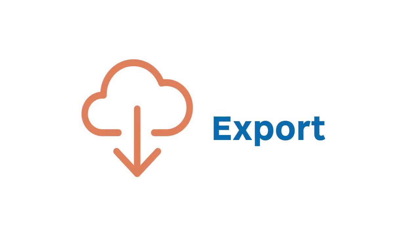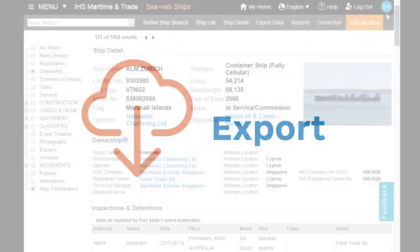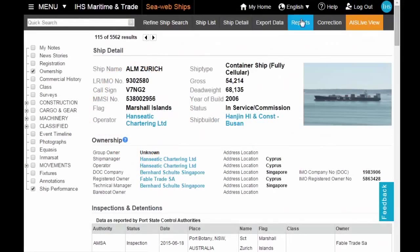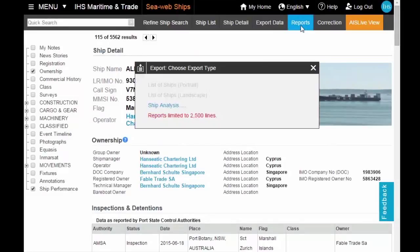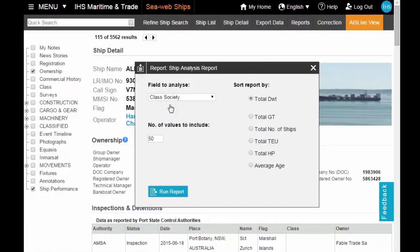Export data and run reports from search results to identify new business, market sizing, trading patterns and competitor analysis.